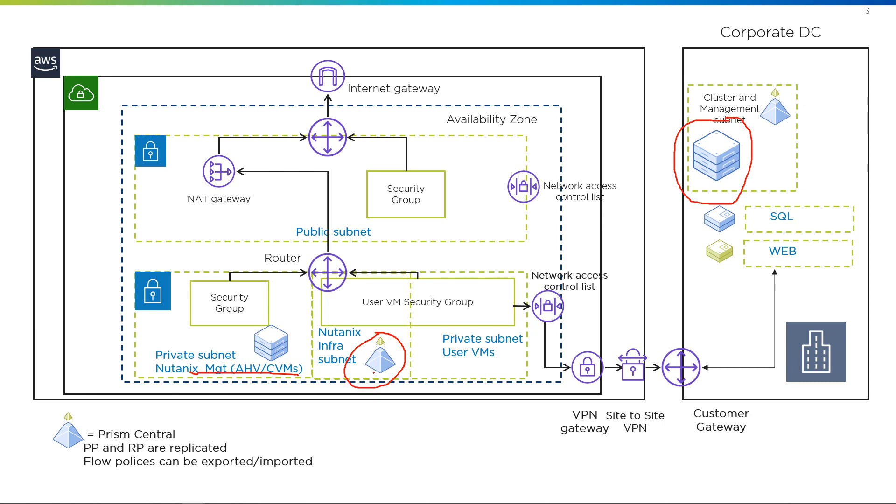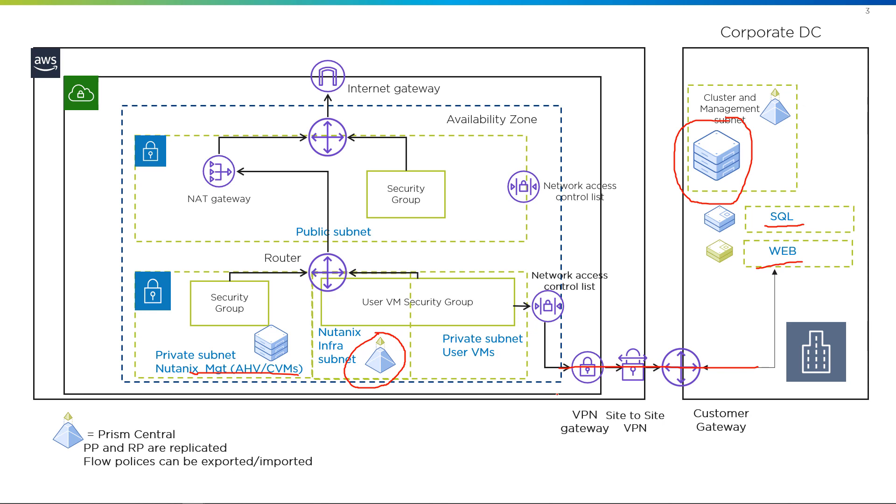As soon as we have a protection policy, which gets applied to the assigned virtual machines, the storage controllers will start replicating it. So it's a pretty easy setup because all the software is included. For this demo, we have an application that's consisting of a SQL server and a web server, which have been assigned to a category, so they're protected. And the storage controllers on-prem are replicating through a VPN link to our storage controllers here, which has already been opened using the AWS security groups, which are integrated into the product.